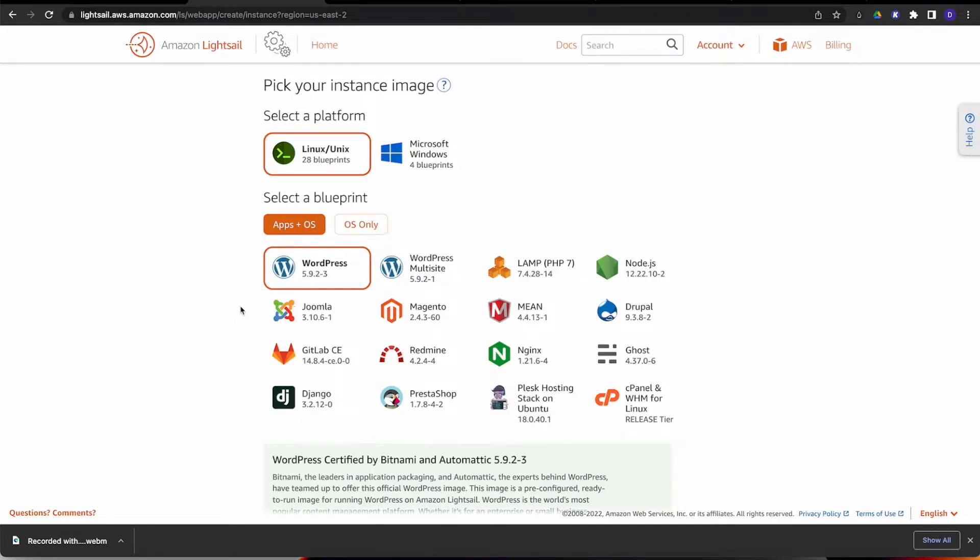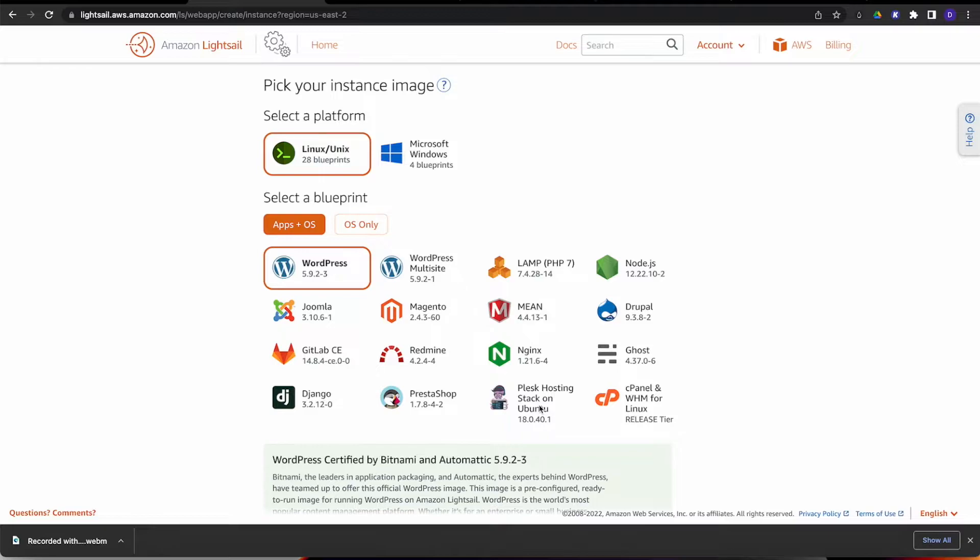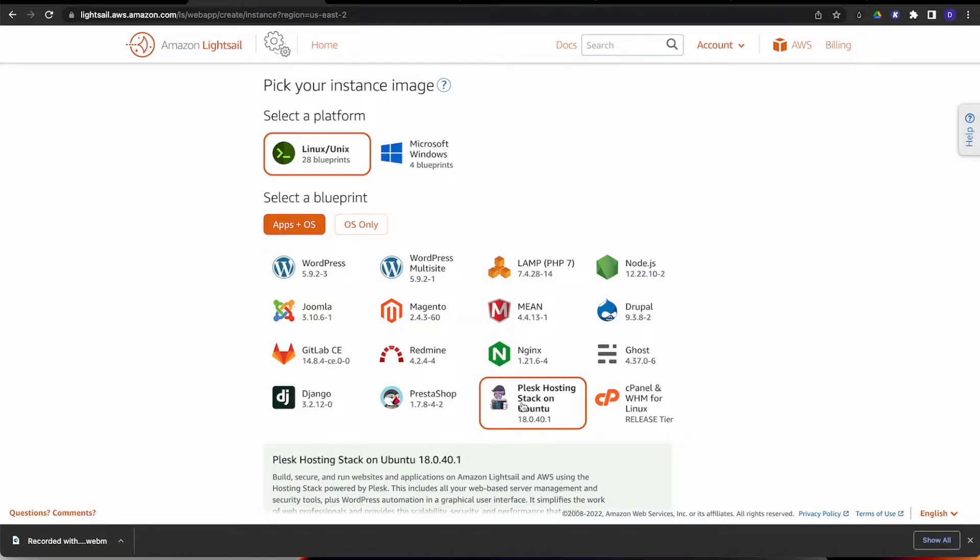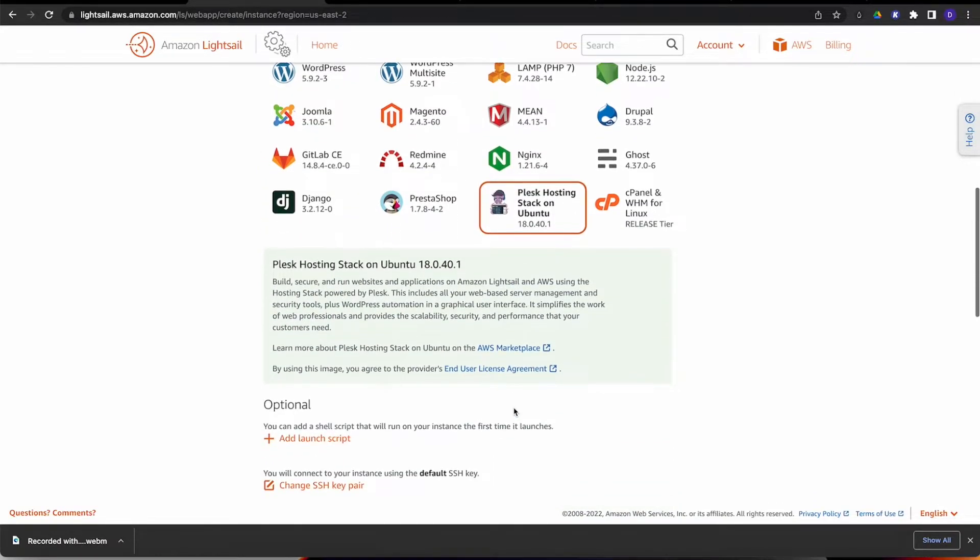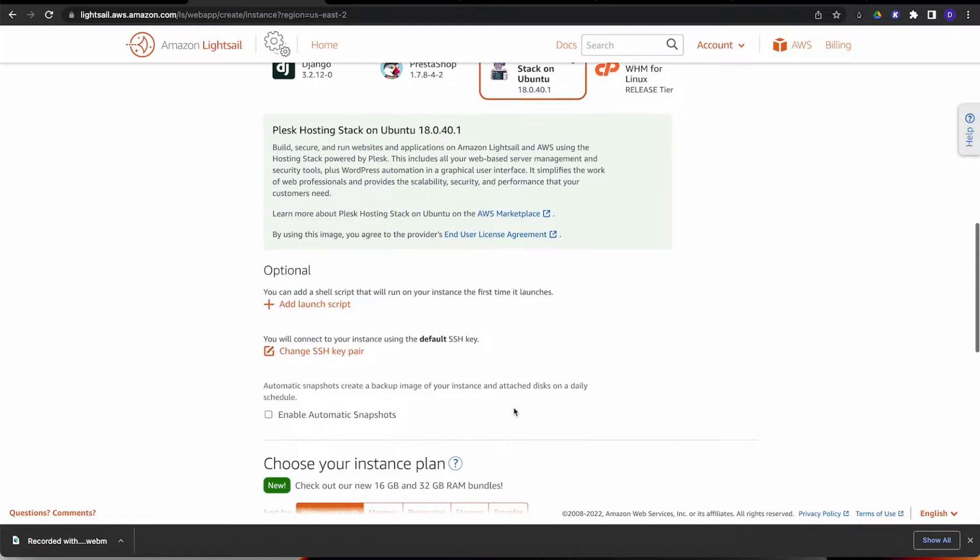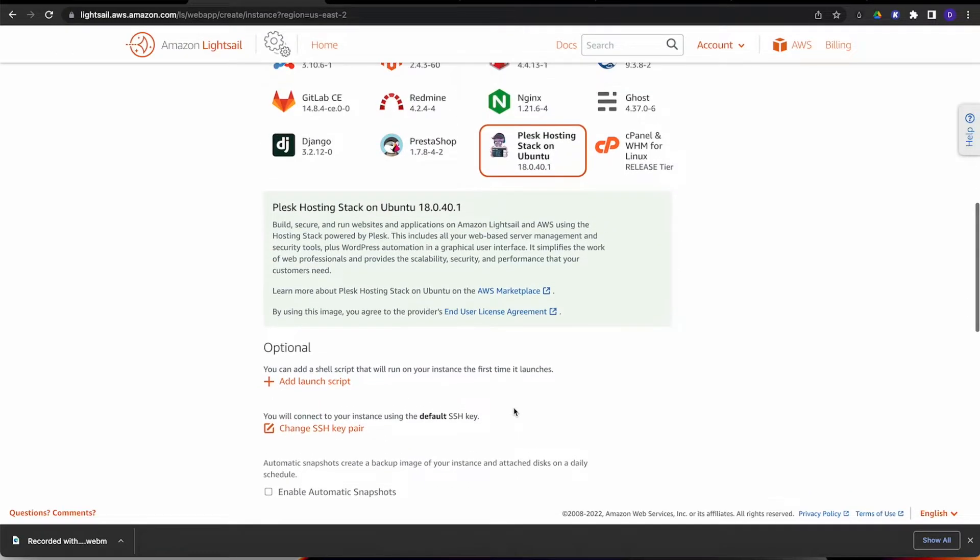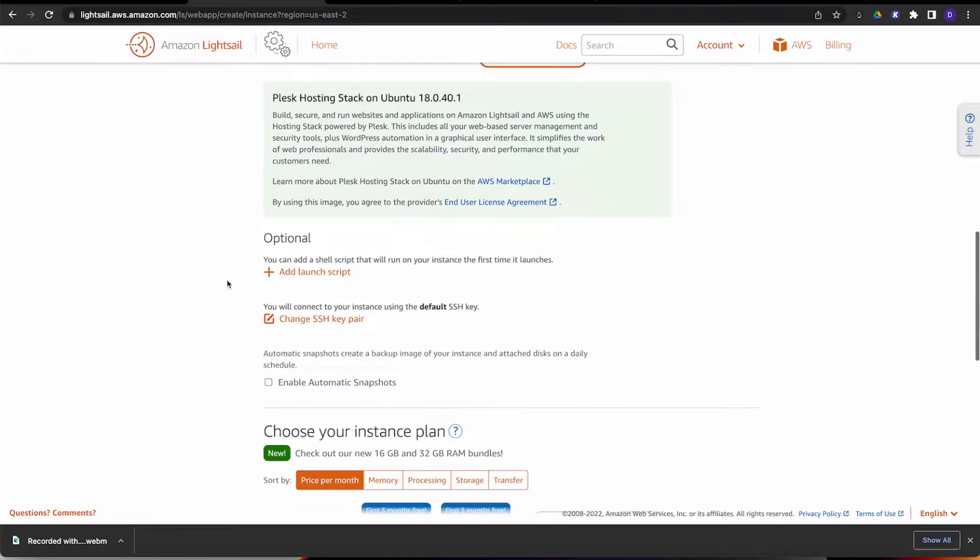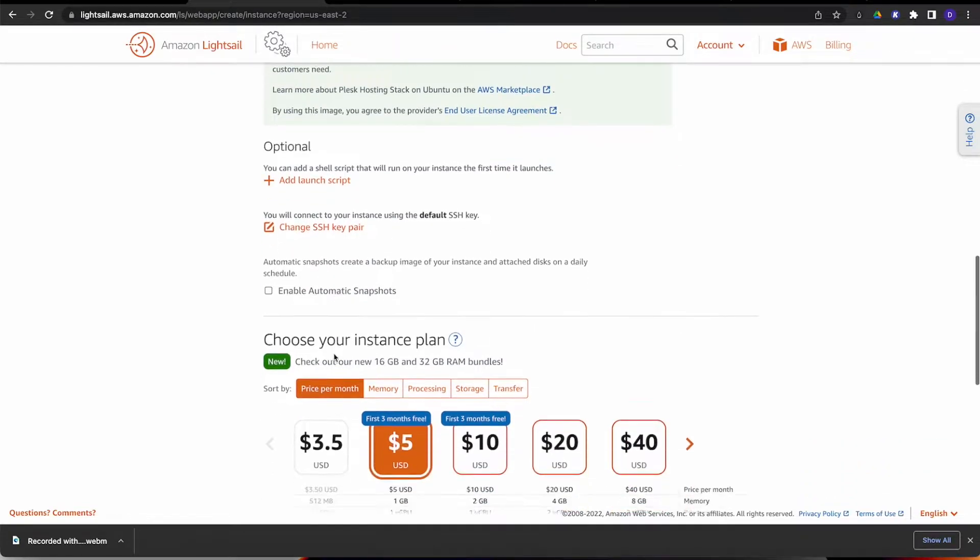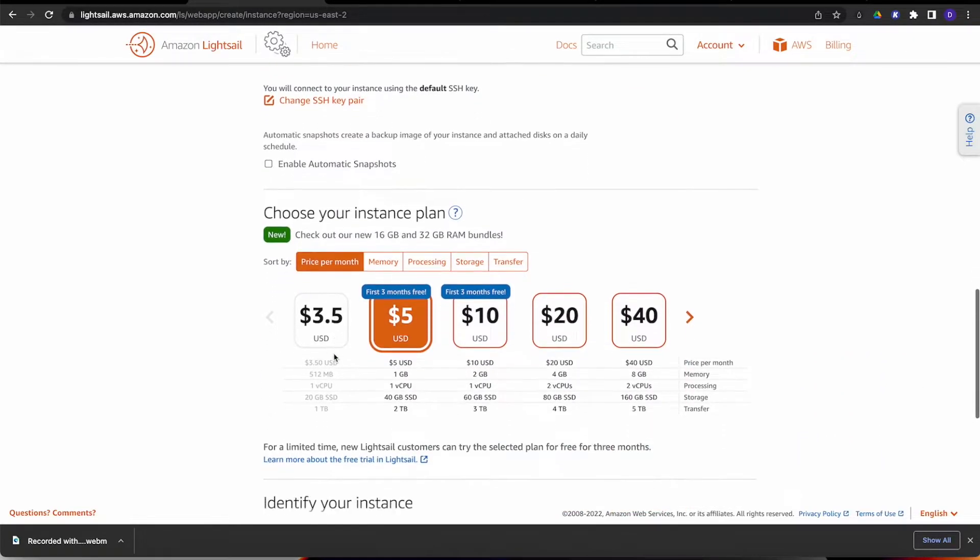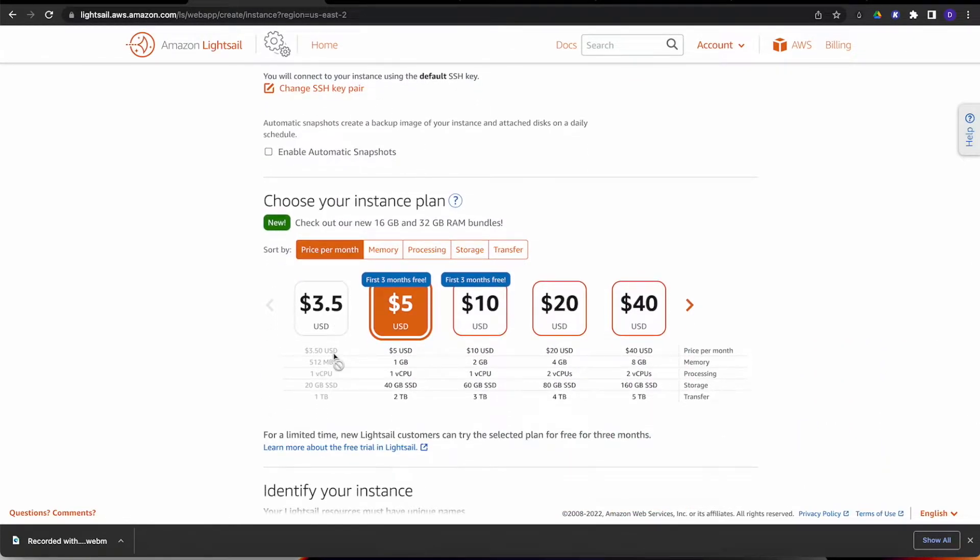But we're going to do Apps plus OS. I'm going to go down to where you see Plesk hosting stack on Ubuntu, and we're going to select that. That's kind of like going to the marketplace for Vultr or DigitalOcean, getting the one-click install. Amazon makes it so simple to choose. We just highlight it. If you want to add some kind of script or change your SSH key pair, you could do that. I'm going to leave it on default. It'll automatically assign me one.